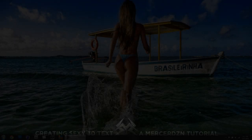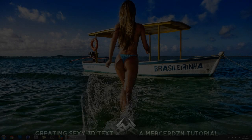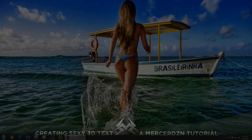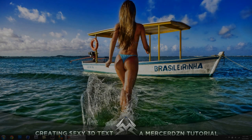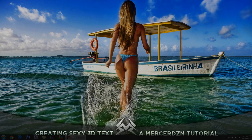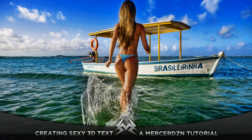What's up guys, Mercer here, and today I'm gonna be bringing you a tutorial on how to create some pretty nasty text, and we're gonna be doing this with mostly Photoshop. I'm gonna show you some of the basics in Cinema 4D.